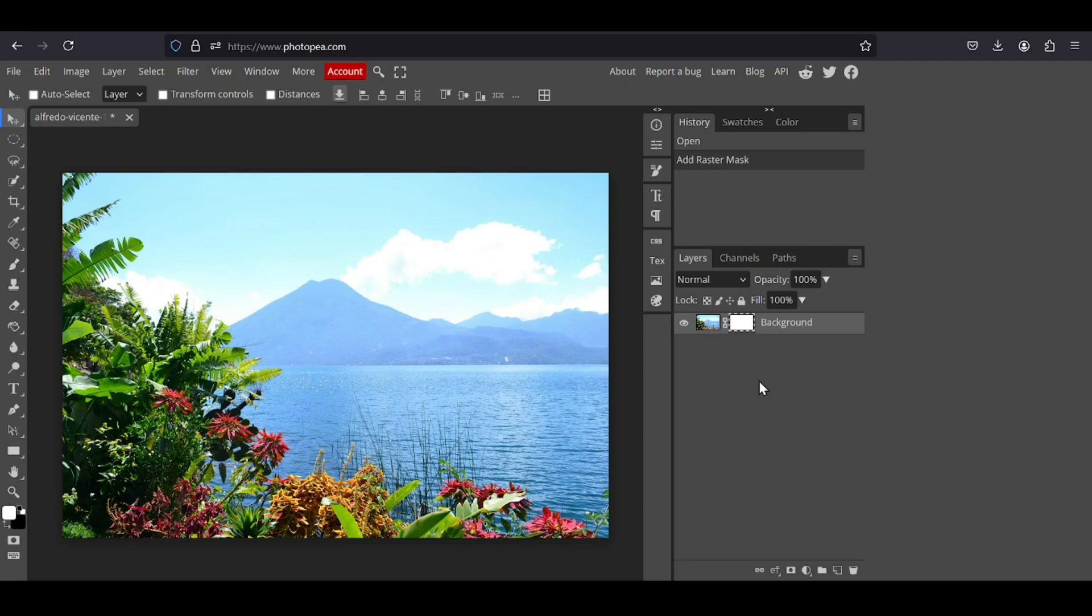So on the raster mask, the white represents opacity and the black transparency. So now for example, I want to reveal the left part here, the layer, and turn the right part here into transparent.